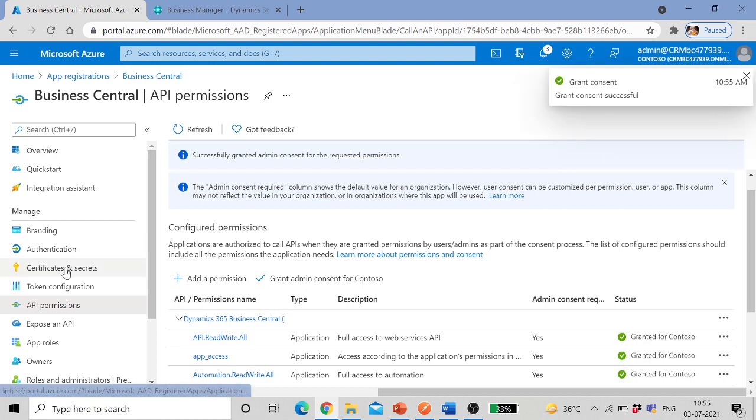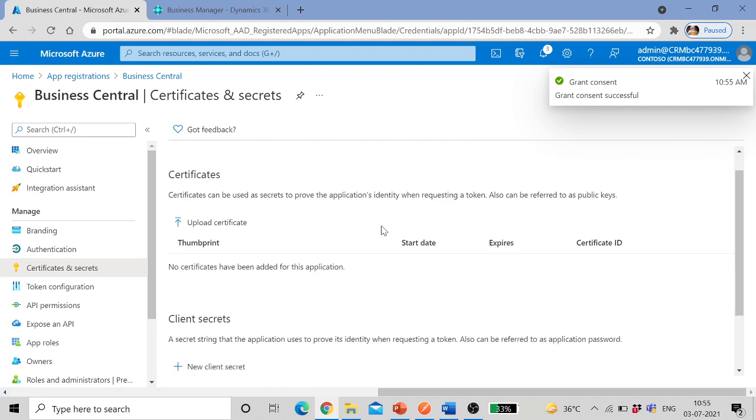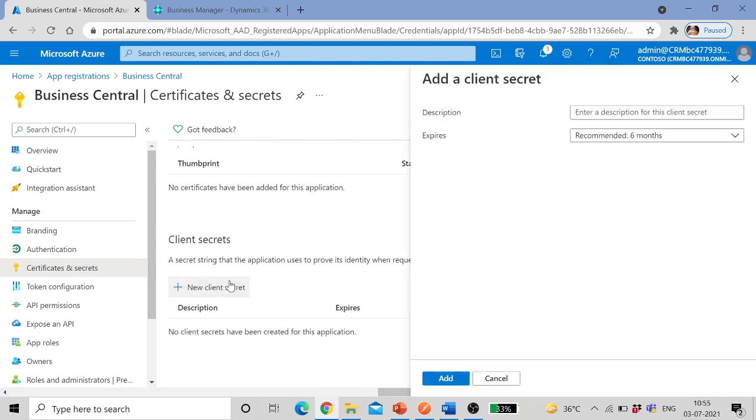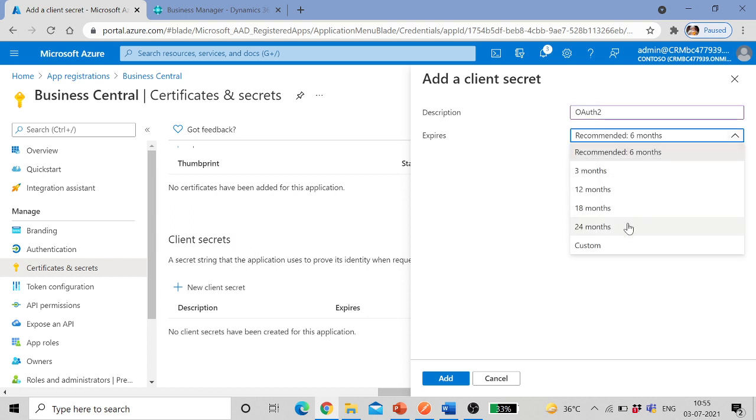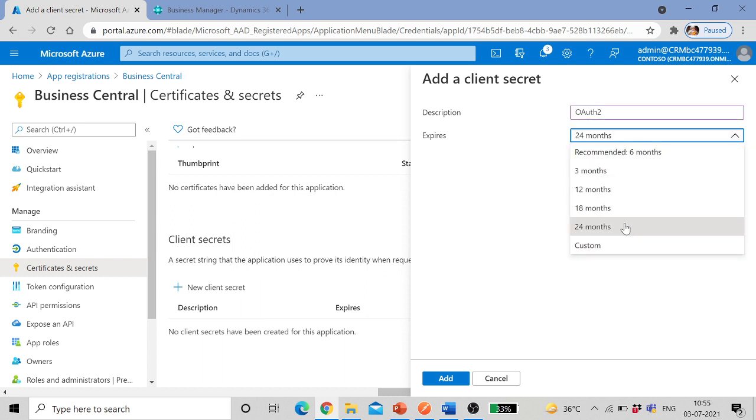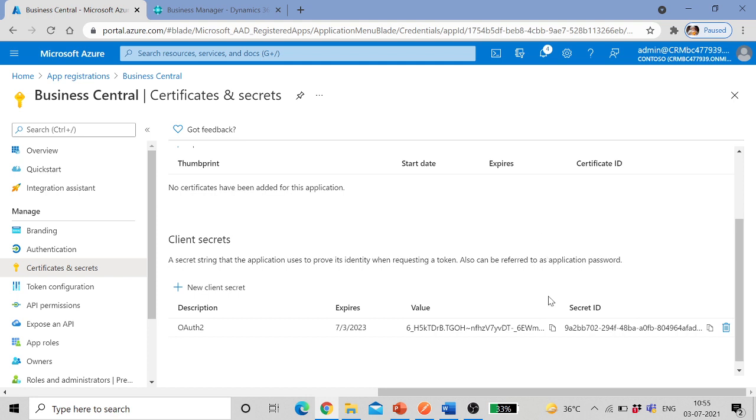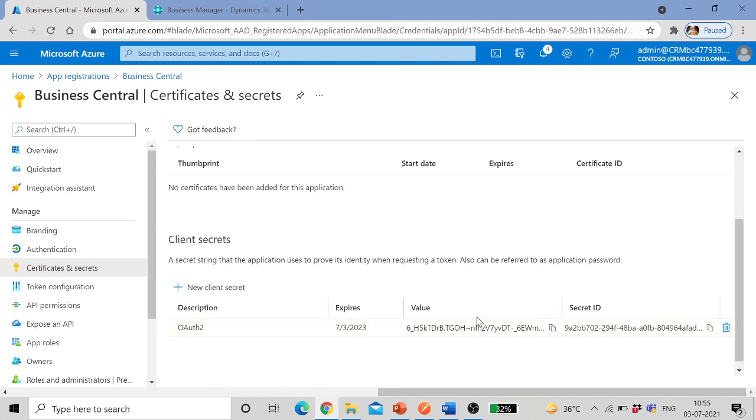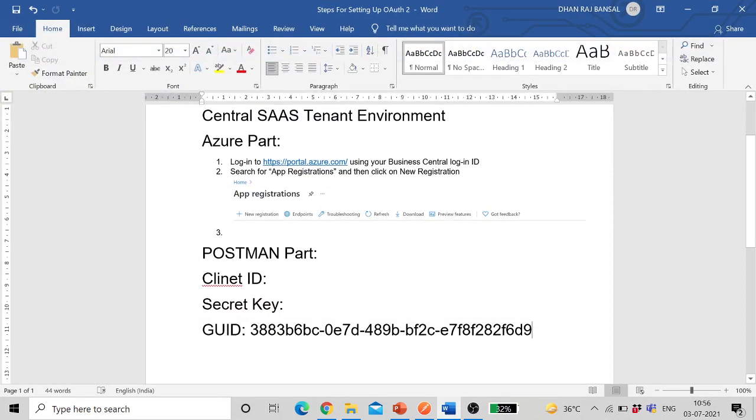Next is certificates and secrets. This is very important step. Click on new client secret. Let's give it some name, let's call it OAuth 2, and expiry I am selecting 24 months for now, 24 months maximum period. Here you need to make note of this value shown over here. Later on this will be a must. This is my client secret ID, so don't forget to make a note of this secret key.